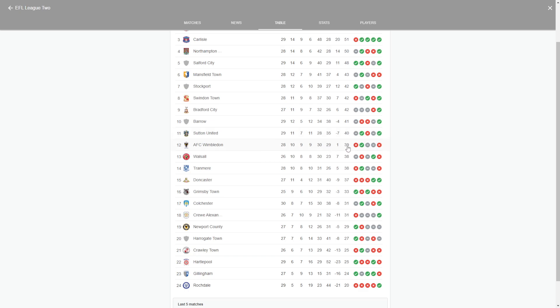And Barrow as well. Draw, loss, loss, draw, win. These are the teams that I think are going to finish mid-table in this competition.